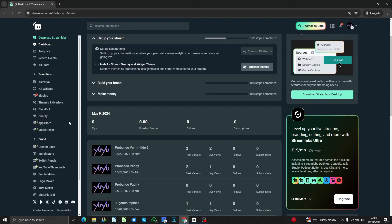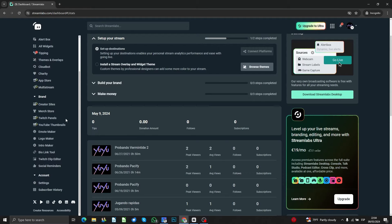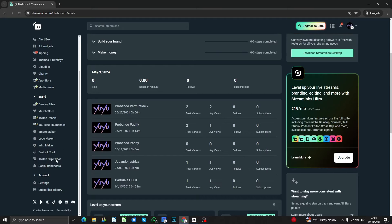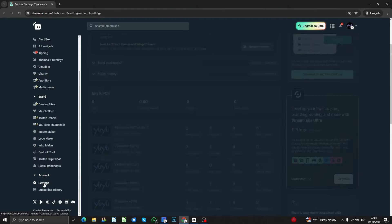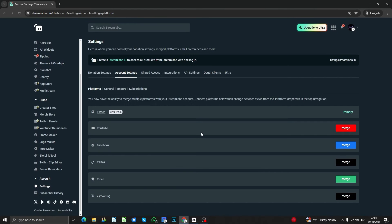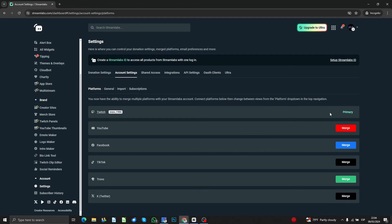What is really important is to scroll down and go to the settings here. Then you're going to have here the platforms that is Twitch in this case as a primary. You can also merge YouTube, Facebook, TikTok, and all that.